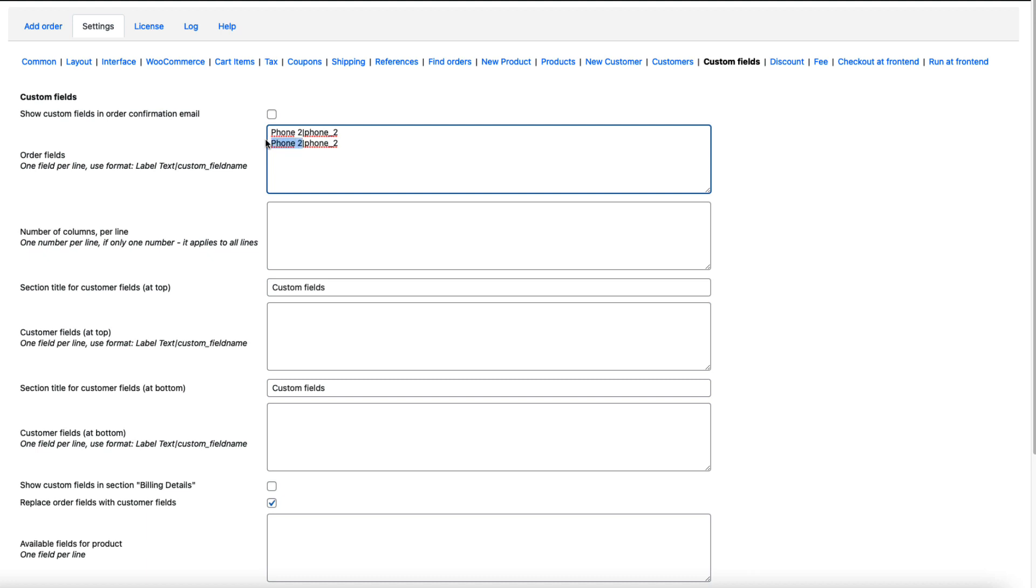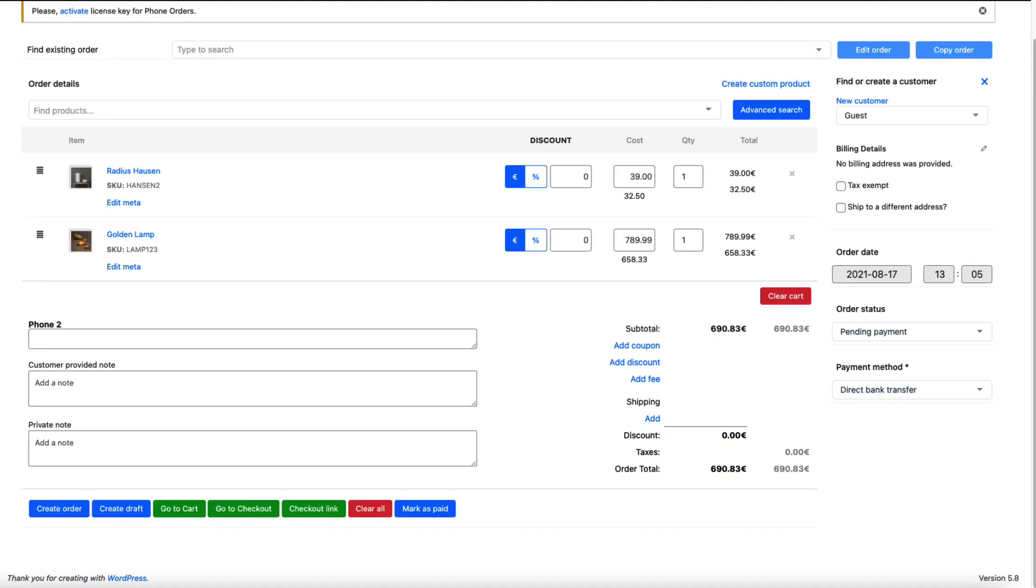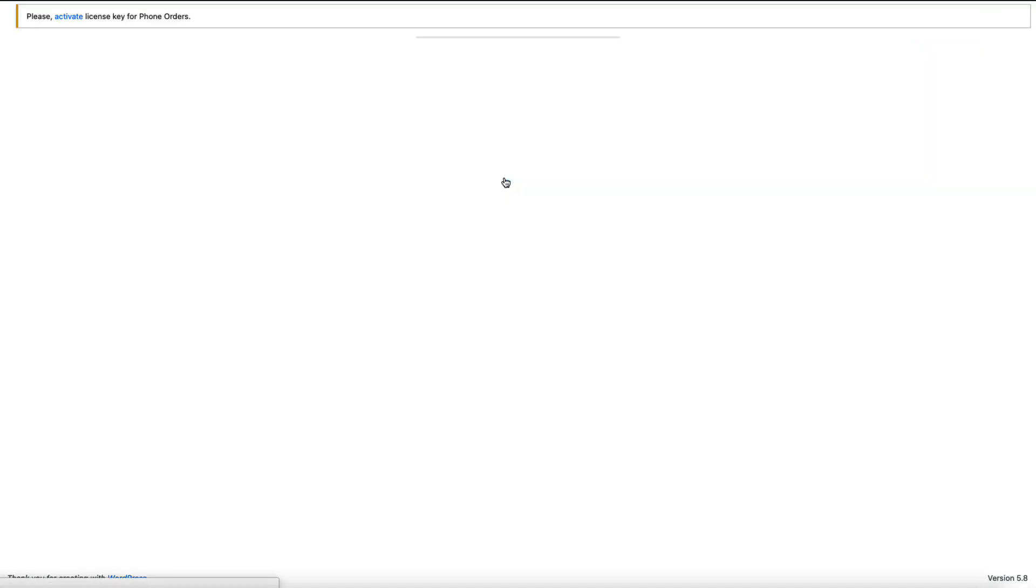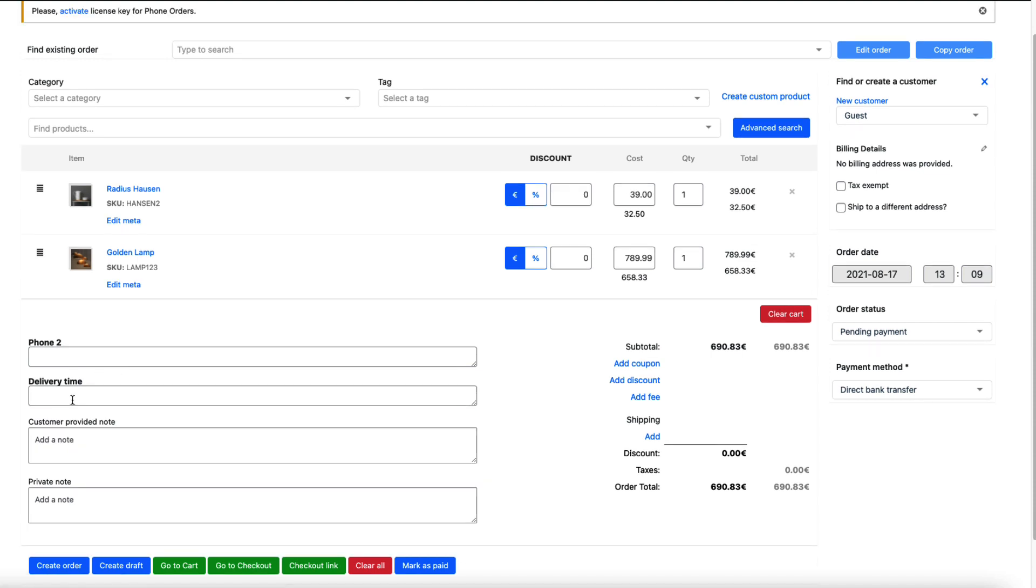Custom field name. And now if I save it and refresh it, as you see, there is a delivery time here.